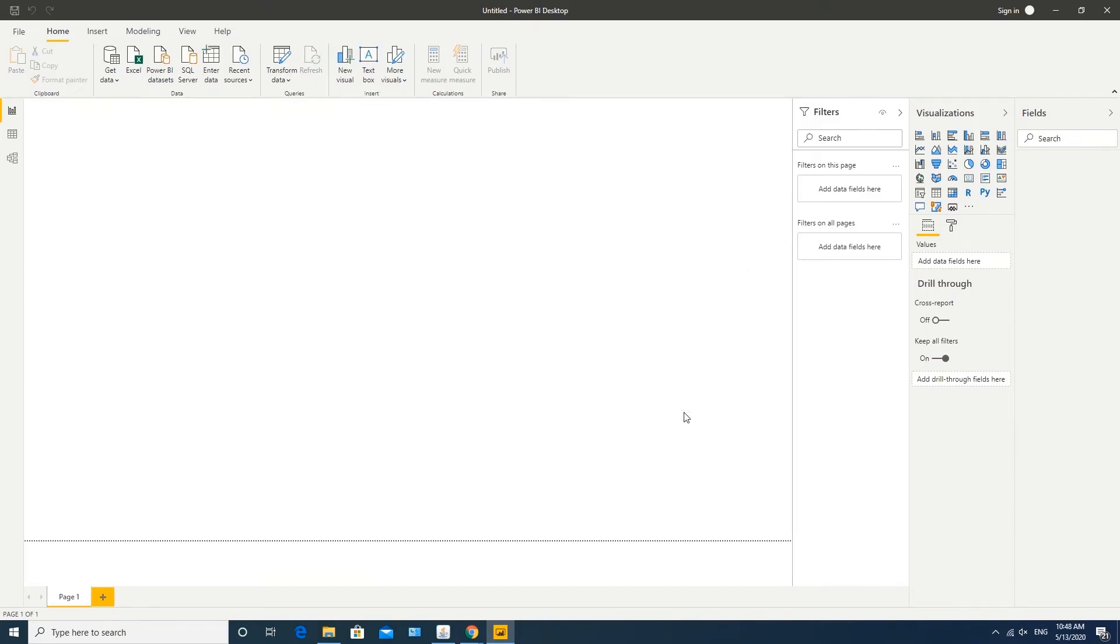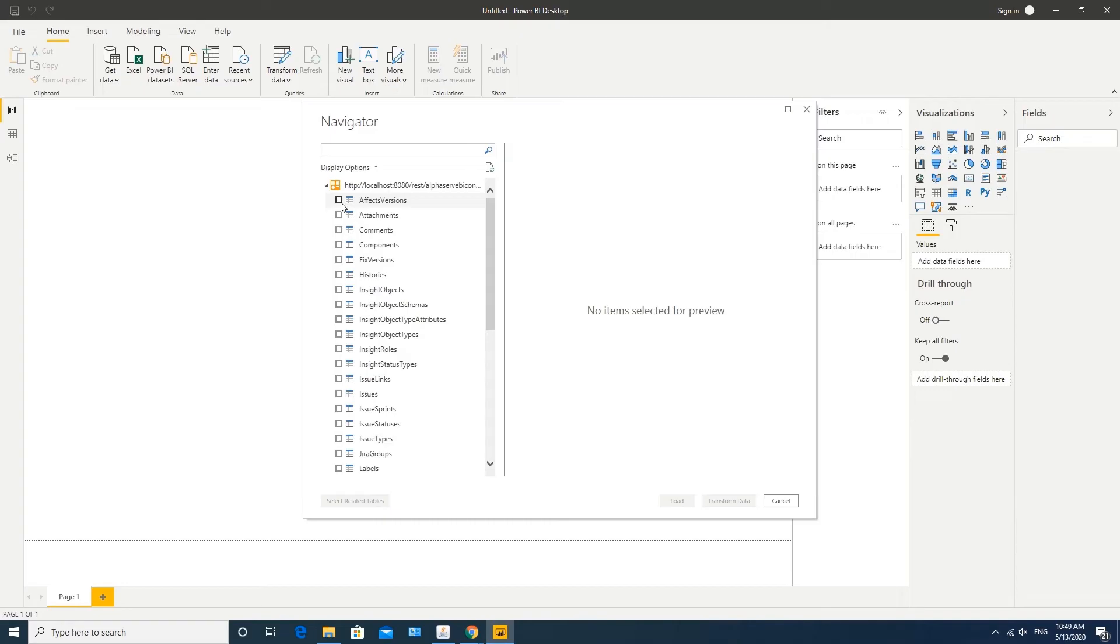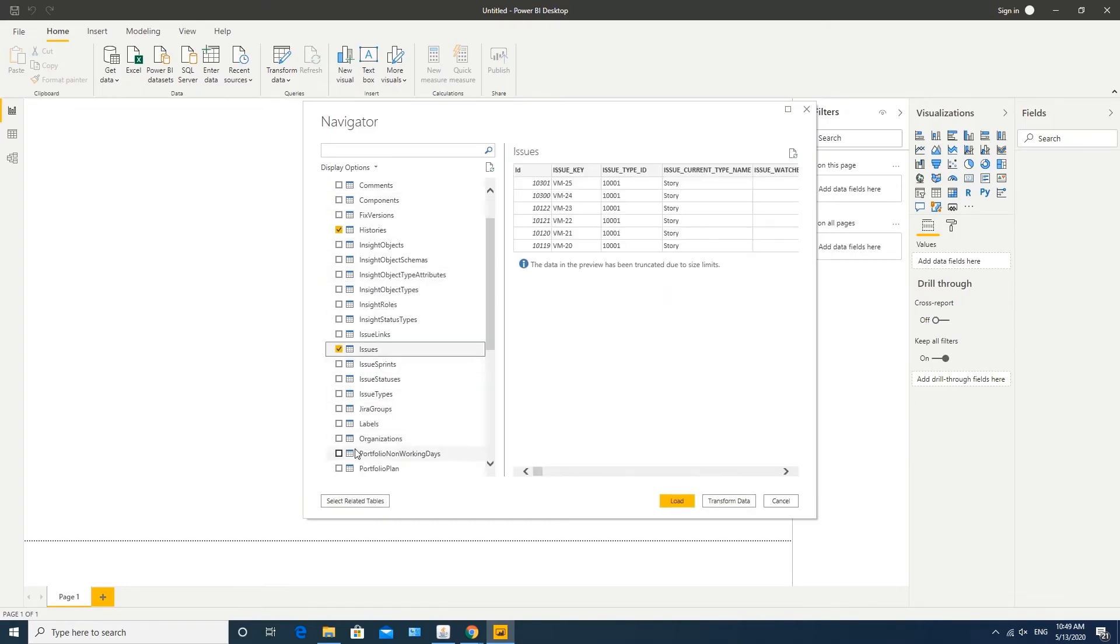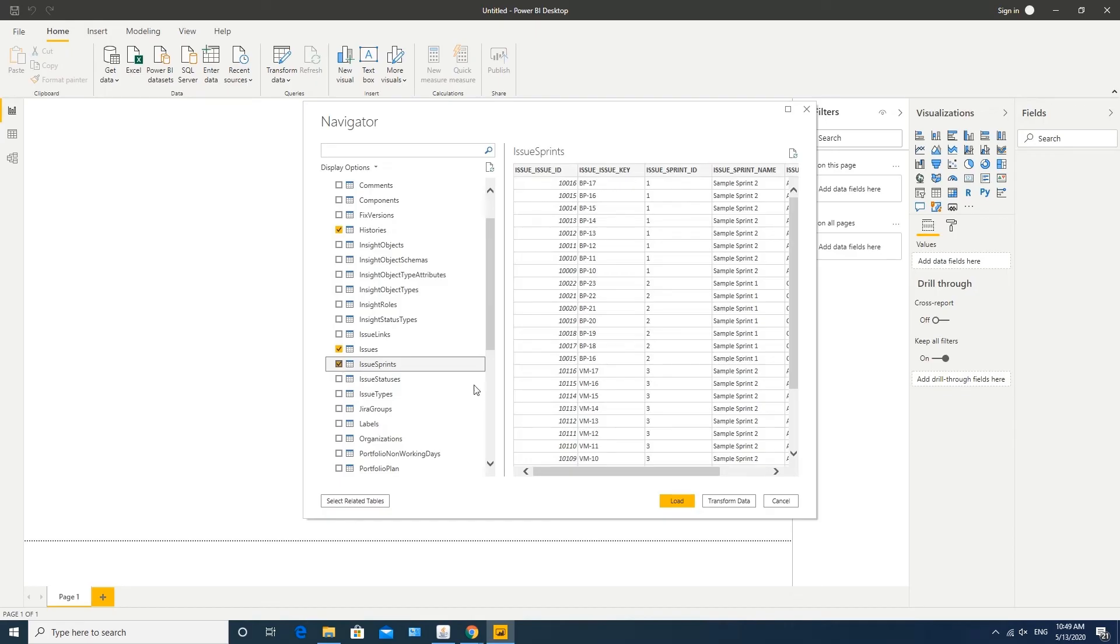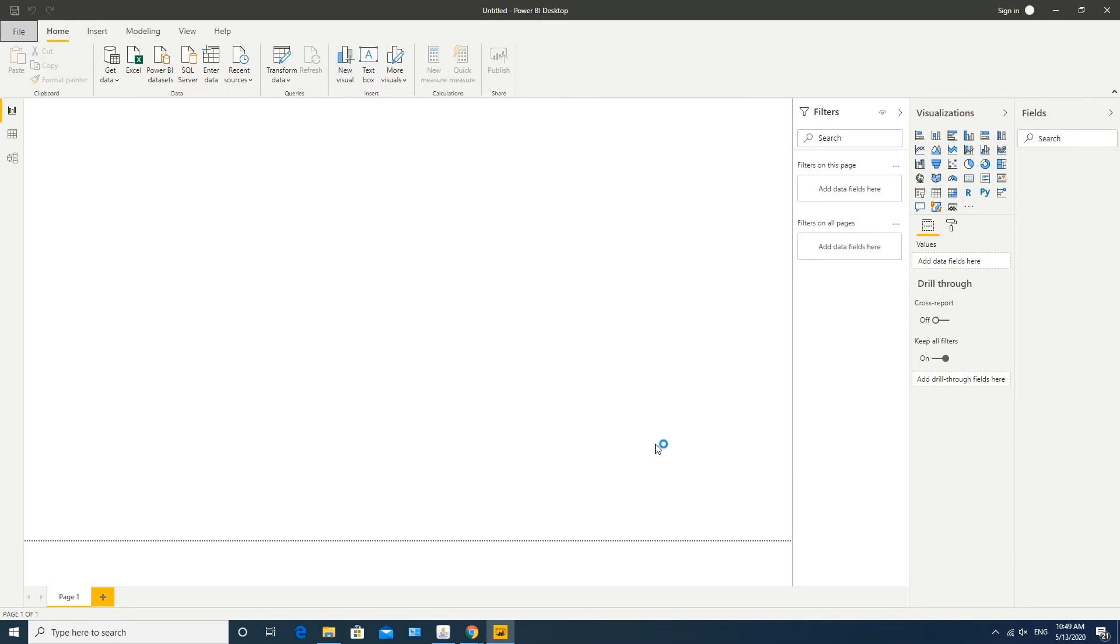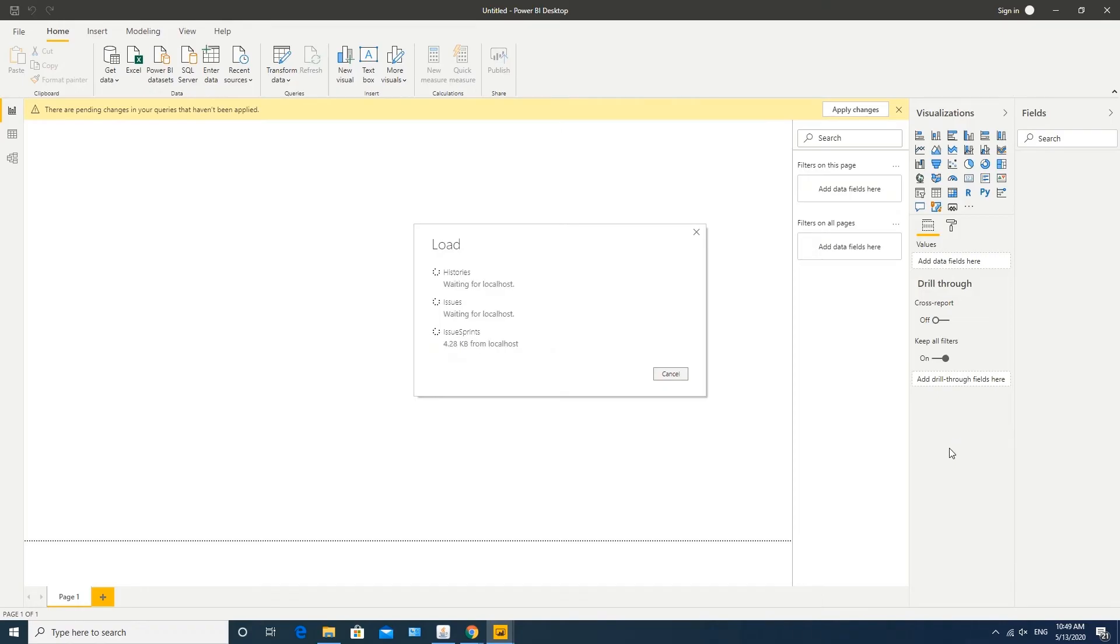Wait while your request is being processed. Now you see all your tables. Select tables you would like to load and press the Load button. Loading data can take some time.